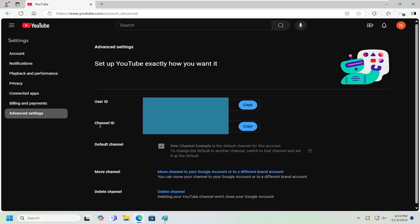Now it should have your user ID as well as your channel ID listed here. You can select the copy button to copy it to your clipboard, and then paste it like you would normally.